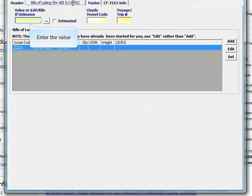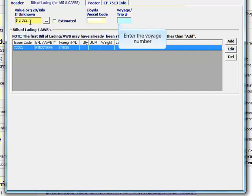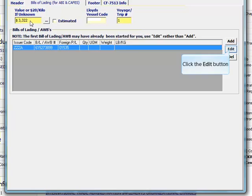Enter the value of the merchandise. If unknown, you can enter $20 per kilo and check the estimated box. Enter the voyage or trip number. For trucks, enter 1. Click the edit button to edit the bill of lading information.